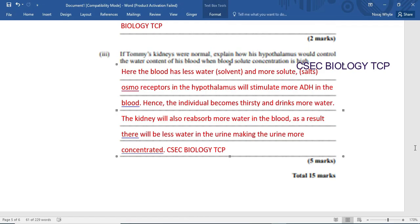This brings us to the end of this question from our January 2014 paper. I am Mr. Wilson from CSEC Biology TCP. Please be reminded to like, share, and subscribe. When you subscribe, click the notification bell and select all so you'll be notified when there is a new publication. Remember to join us on Wednesday, Friday, and Sunday at 5:05 p.m.